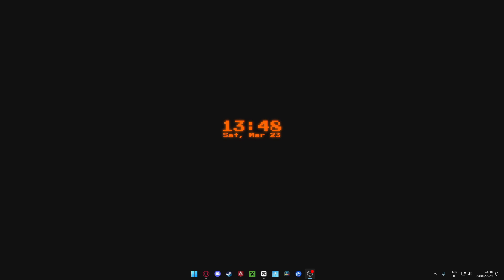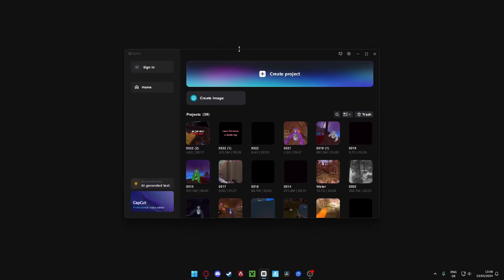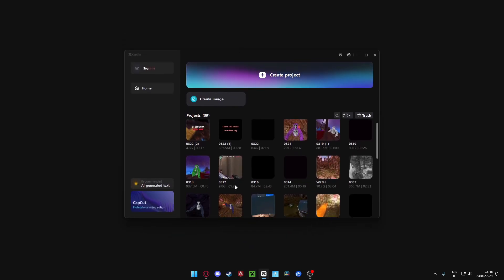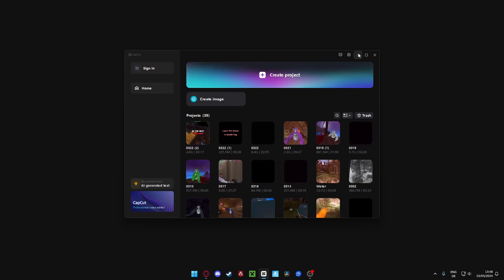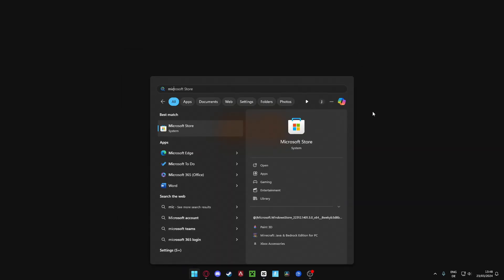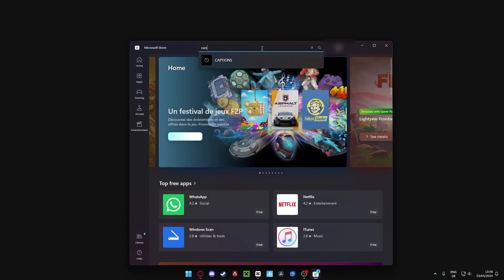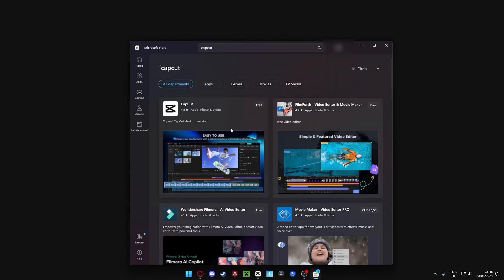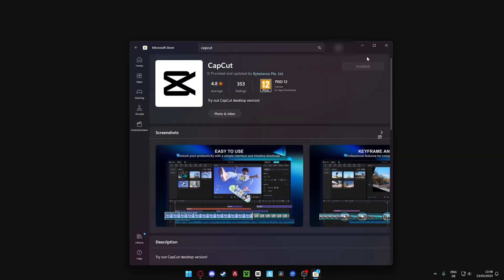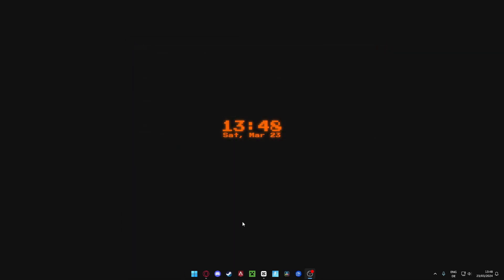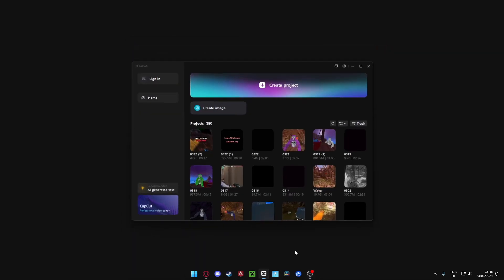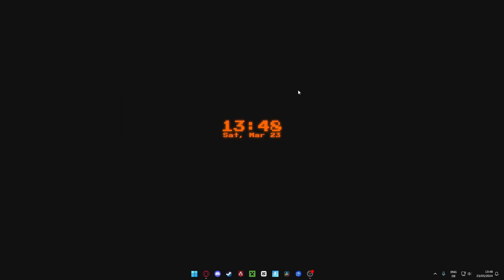The first thing we're gonna need is CapCut. I got it right here with all my projects on it. We're gonna download it - go to the Microsoft Store and Google CapCut. Once CapCut is here, just download the app. I've already had it. Once you've got it, click on CapCut, open it and click on a new project.